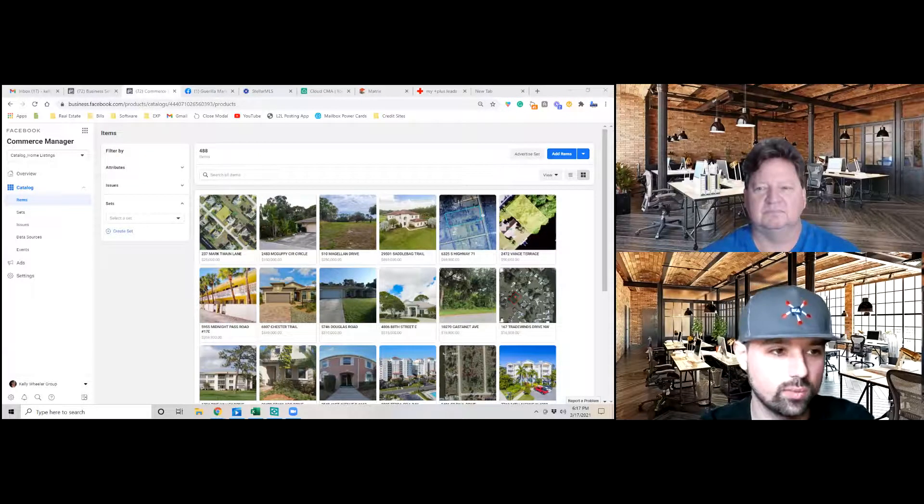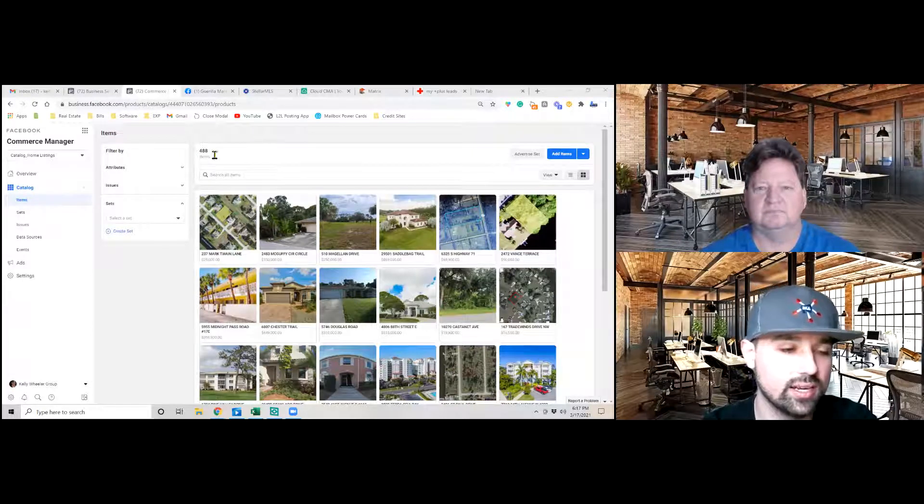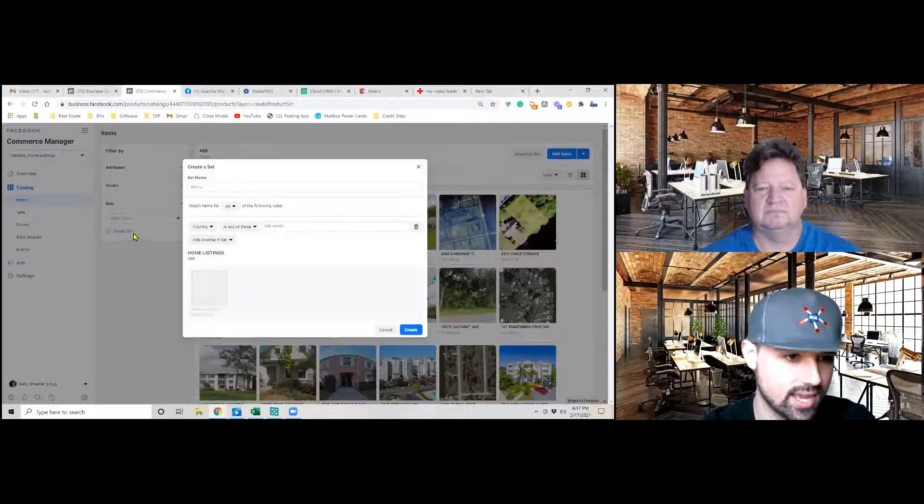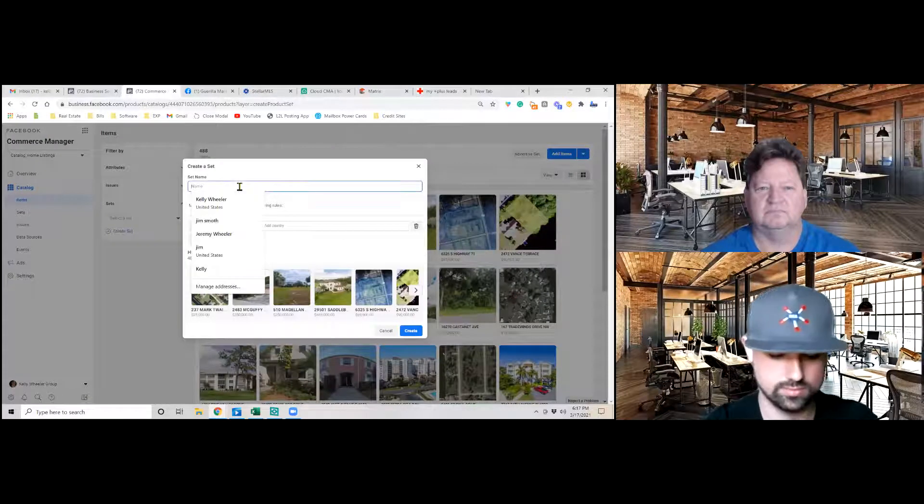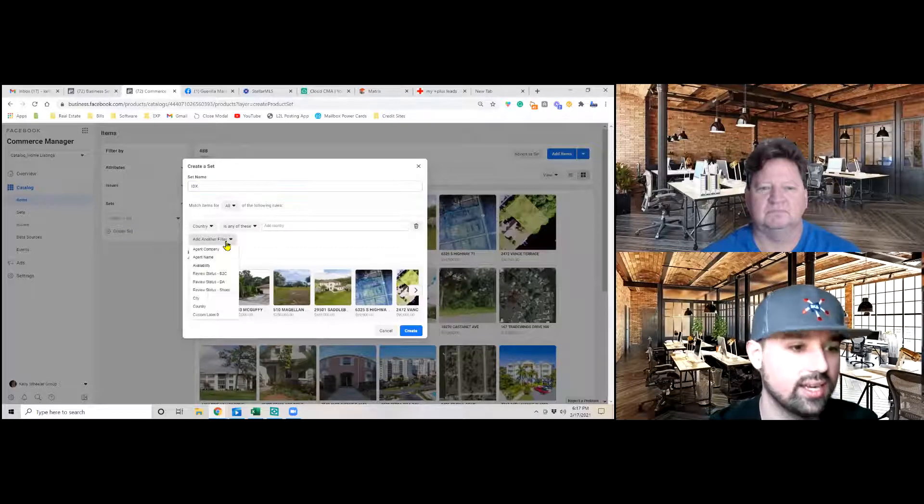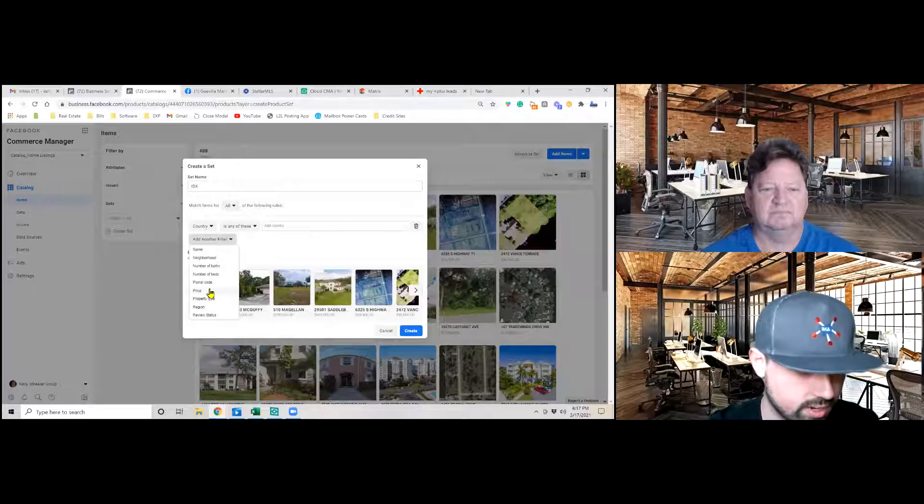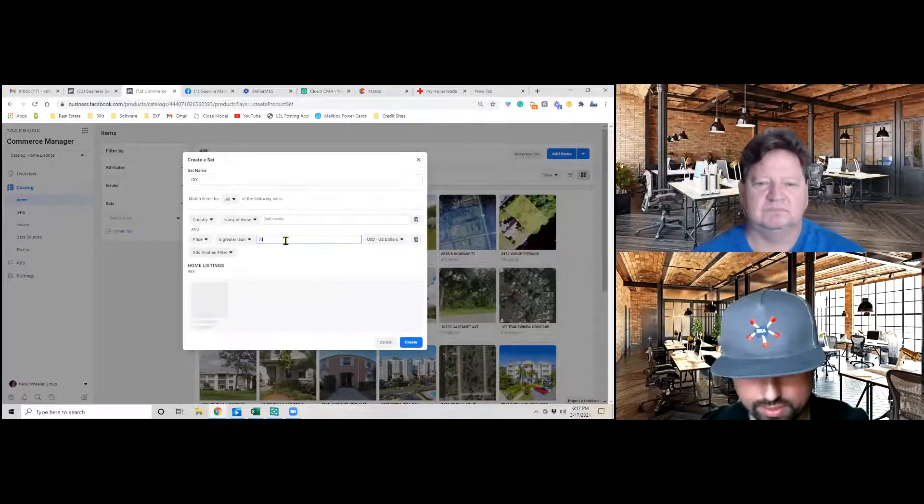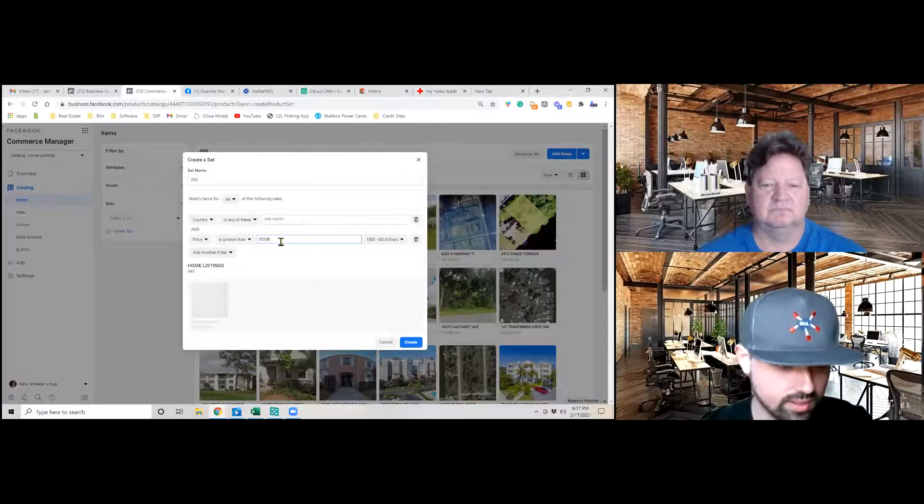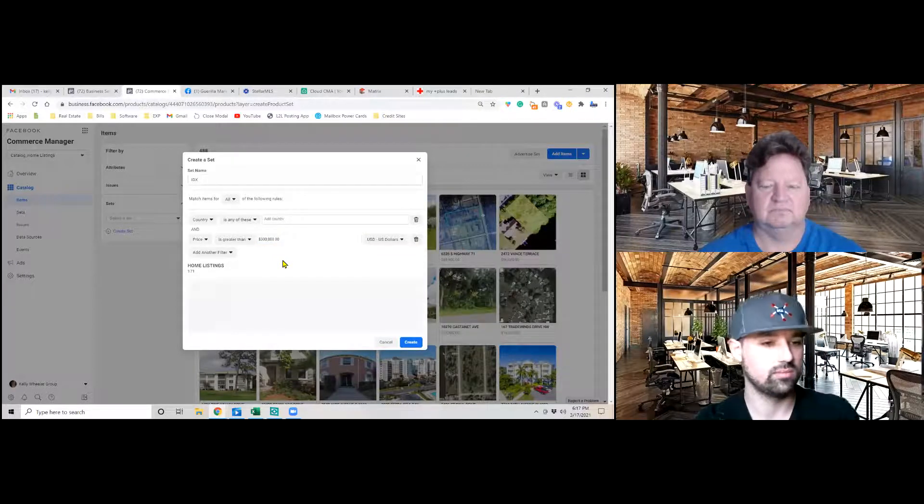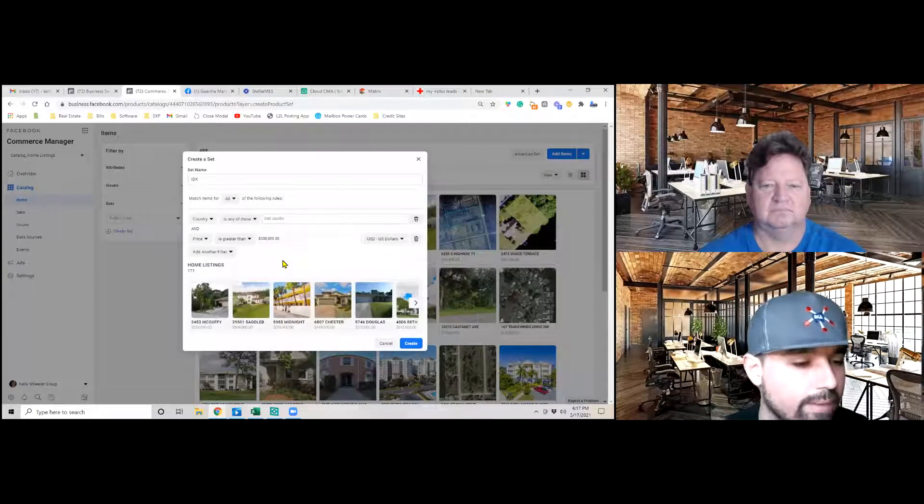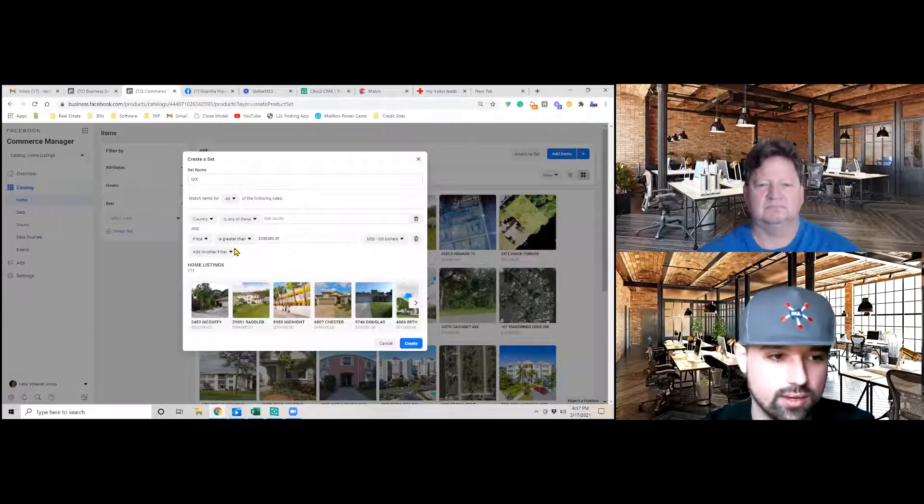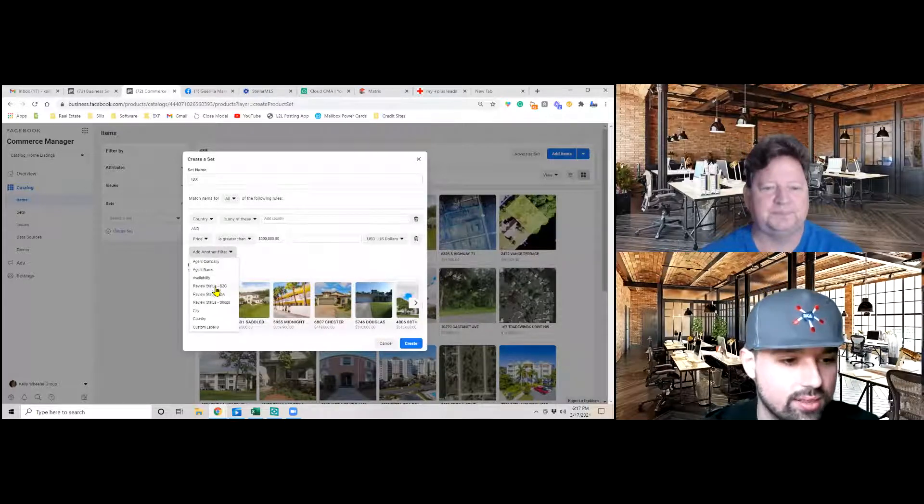Now, once we've uploaded all of the listings into the catalog manager, we can then set up specific filters. So as you can see here, we have 488 items. And now we can create a listing set. So let's create one. And in here we can now add another filter. First off, we only want to show homes that are over $300,000, let's say. That way you're not getting people that are hoping to get the low ball offers.